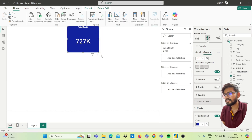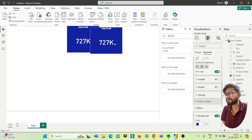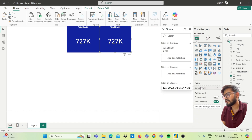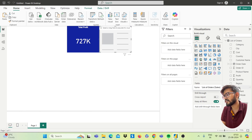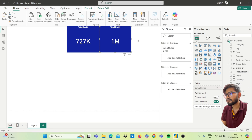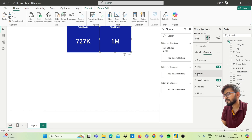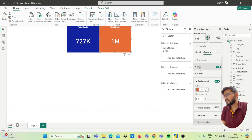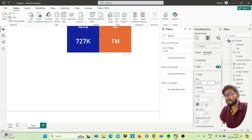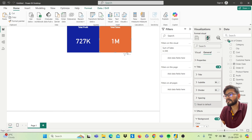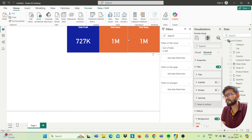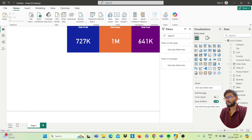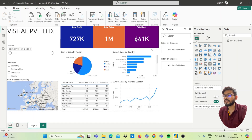You will get the Total Profit card. These are called cards. Copy and paste it to create another card. Go to Add Data for that visual — remove Sum of Profit and add Sum of Sales instead. Change its color to orange and update the title to 'Total Sales'. Same way, copy and paste again to create the Total Cost card. Now we have three cards as per our dashboard.